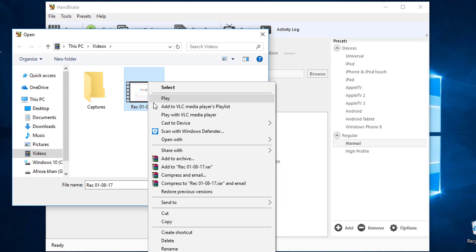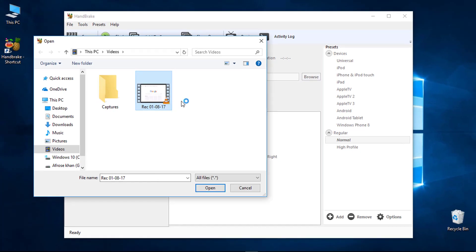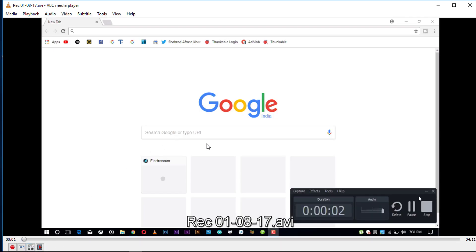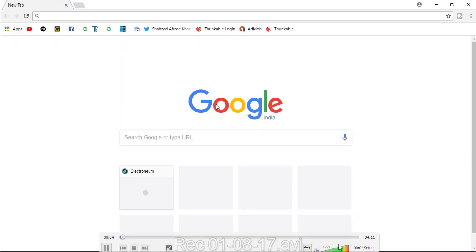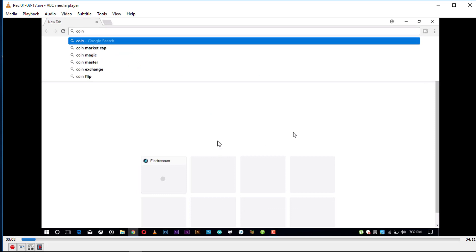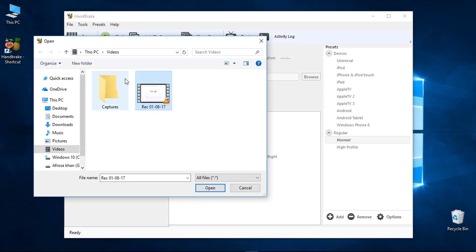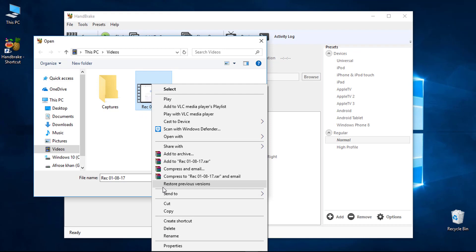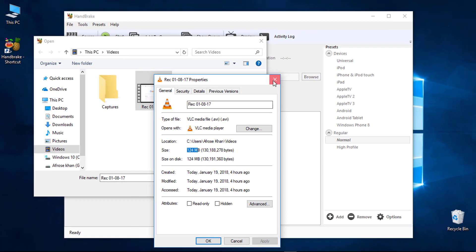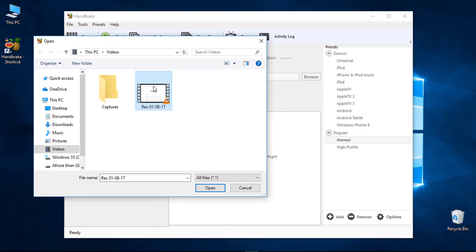You can see the video quality and duration — in this case, 4 minutes and 11 seconds. You can check the video properties and see the file size is 128 MB. Then you can choose to compress it.